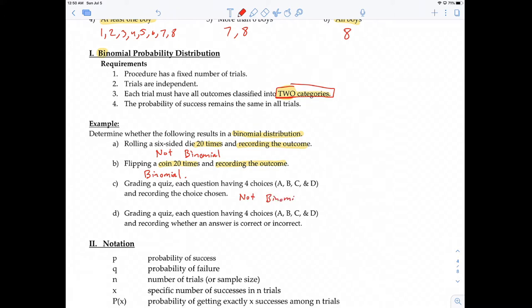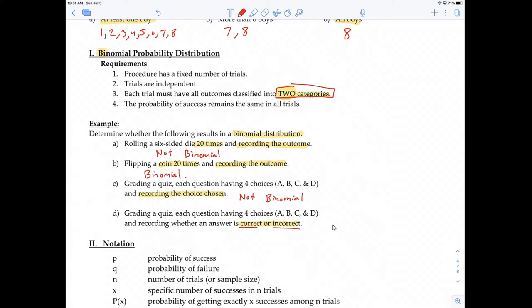The last one: grading a quiz with four choices and recording whether an answer is correct or incorrect. These two problems are very similar, but the subtle difference is that in the first one I'm recording the choice chosen (A, B, C, D), while in the second I'm recording correct or incorrect — two outcomes — which makes it binomial.